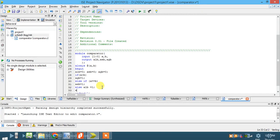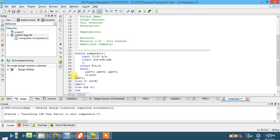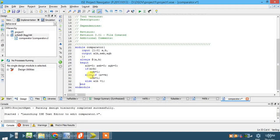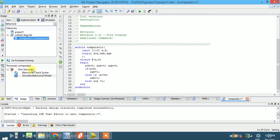Now write 'end' to close the always block. Make it a practice to use proper indentation with tabs. The module ends with 'endmodule', begin ends with 'end', and else/else-if are properly closed. This is the complete program. Now check the syntax.